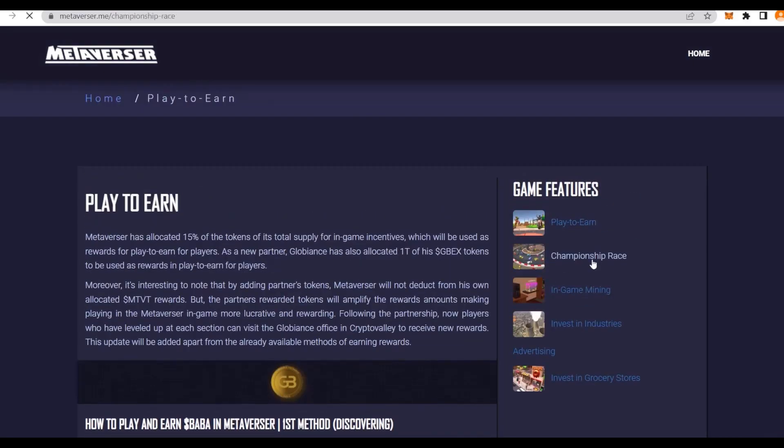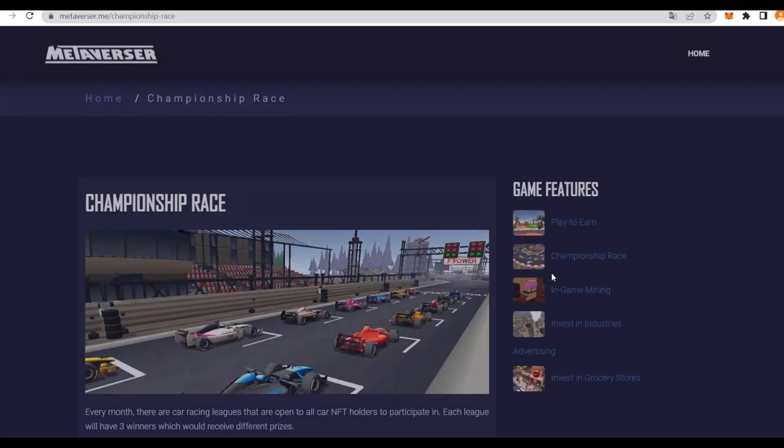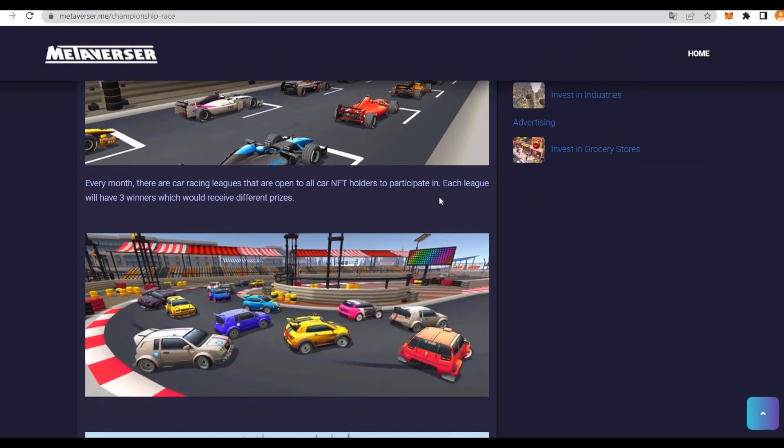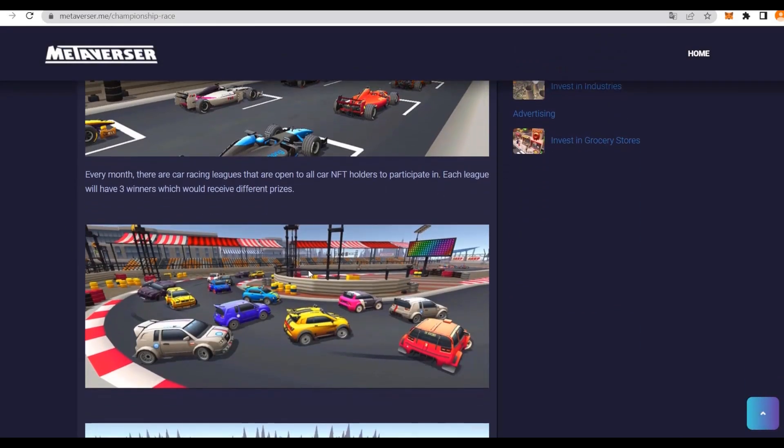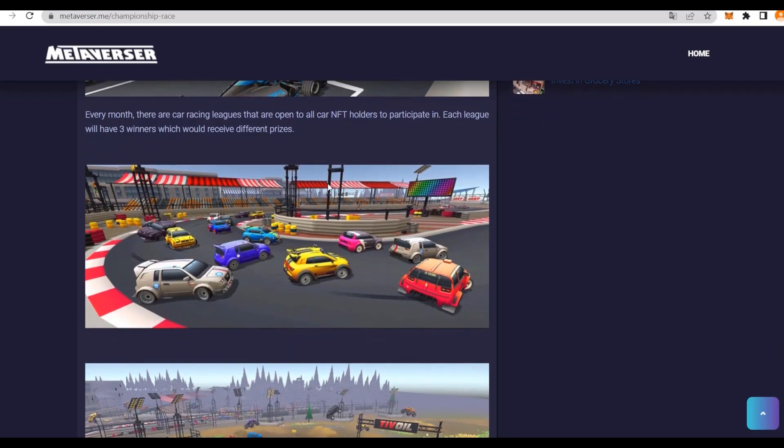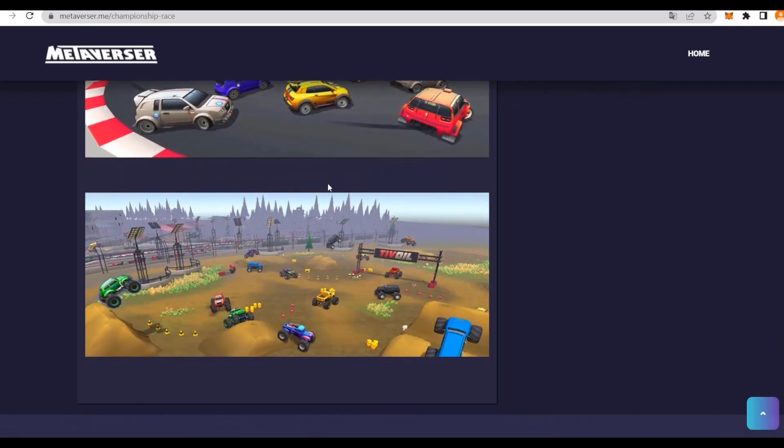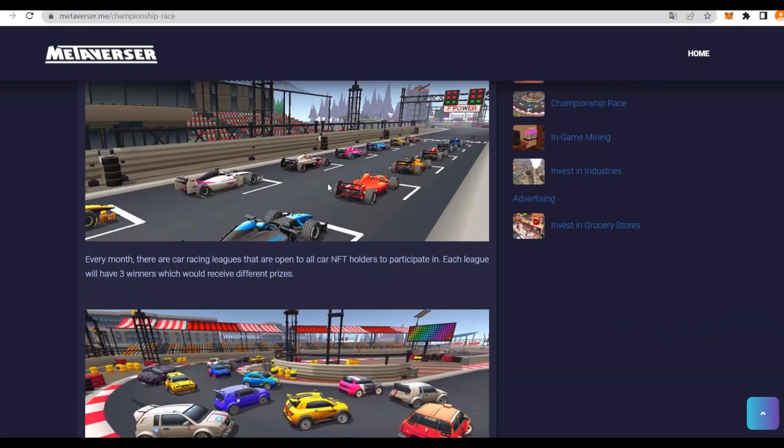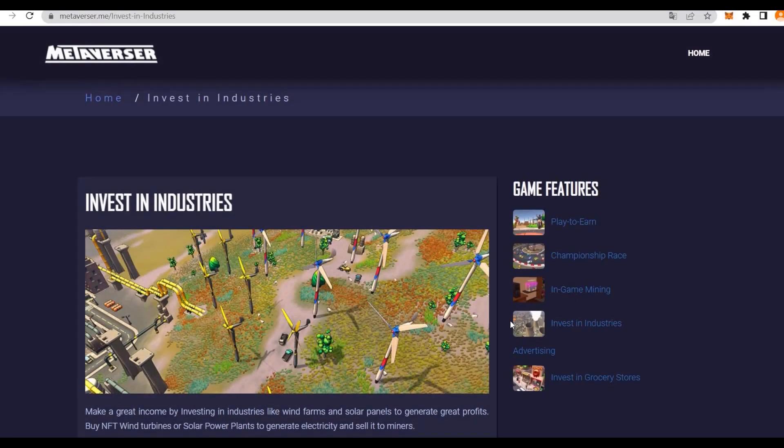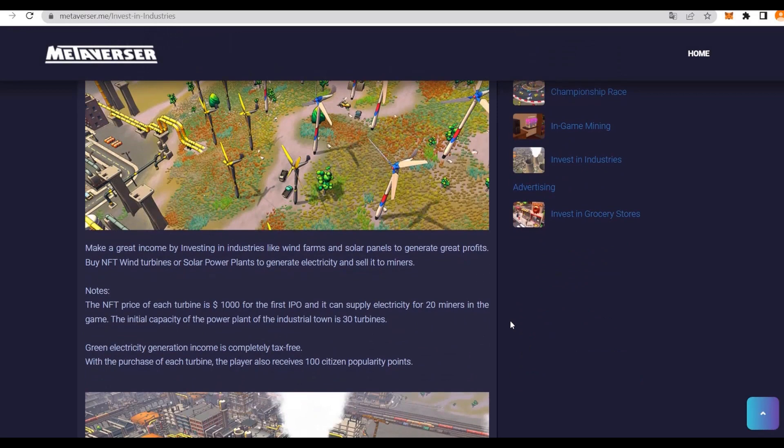We also have things like the championship prize, which I presume you guys already understand. Every month there are car racing leagues that are open for all NFT holders. Participate in them, and each league will have three winners with different prizes. You can be the fastest in there and actually win. Investing in industries as well is basically like in the real world. You can make great income by investing in industries like wind farms, solar farms, to generate profits just like in the real world.